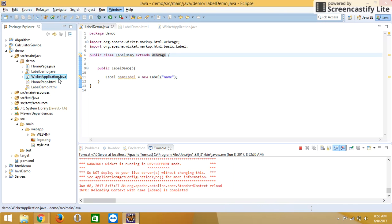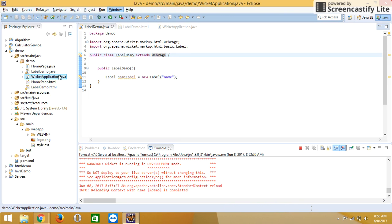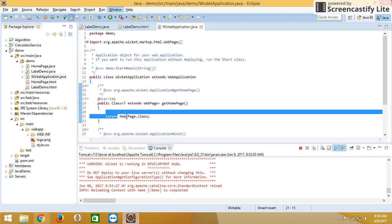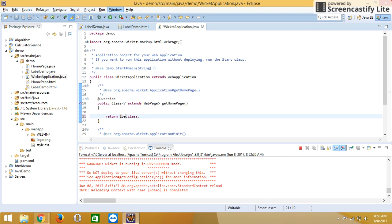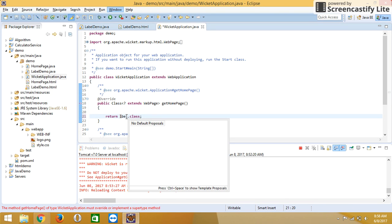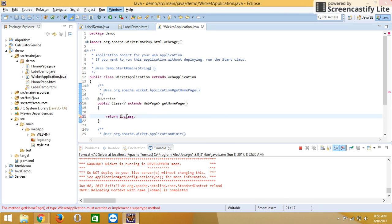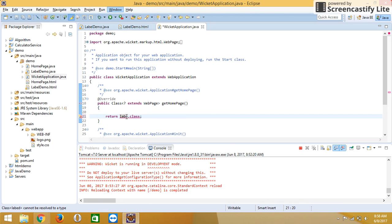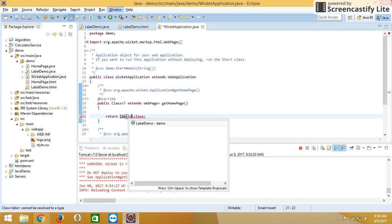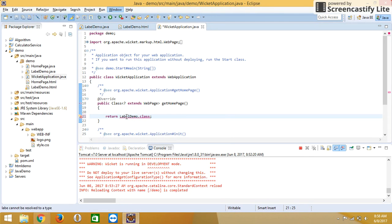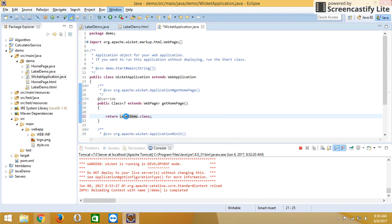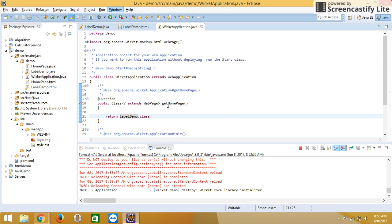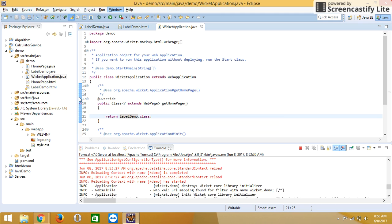I'm explaining this because for running this page, we have to write the class name in the Wicket application. Our class name is label demo, so we have to write label demo instead of home page class.